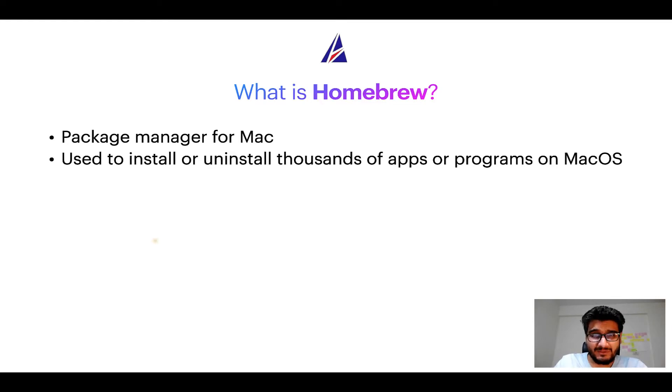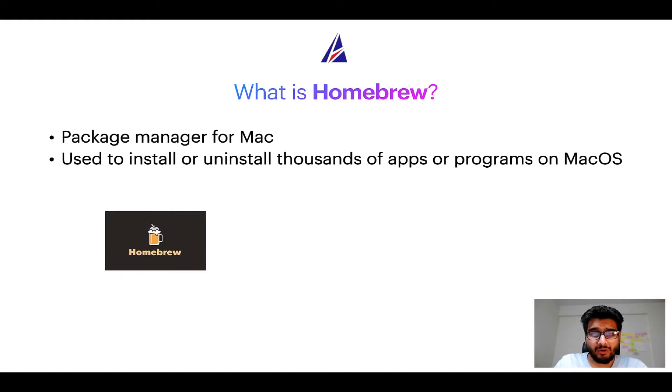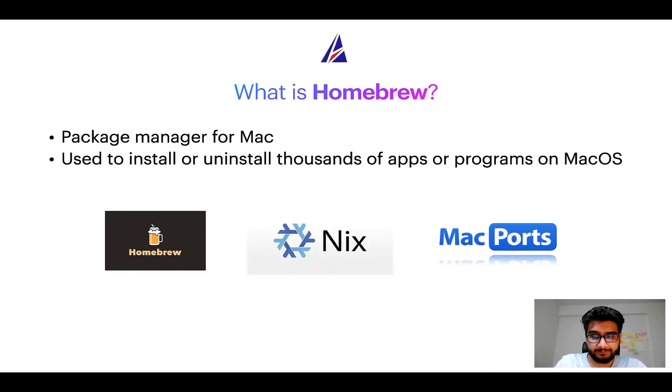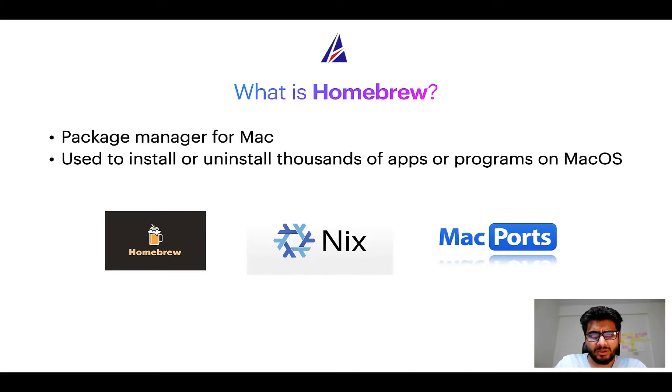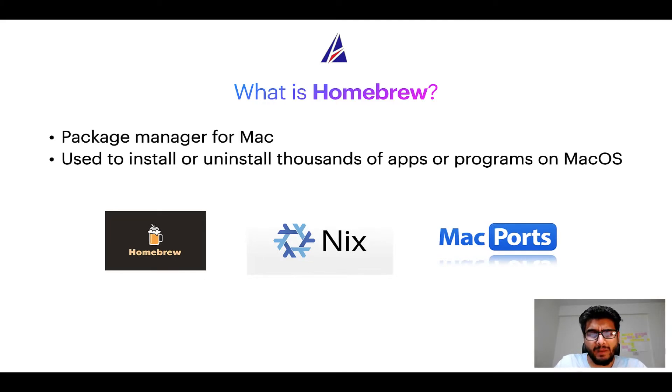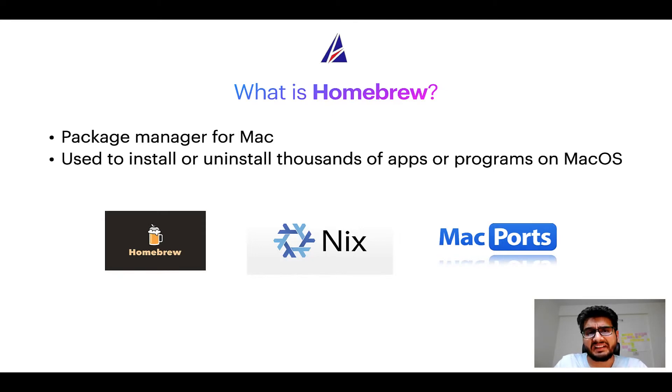Some of the popular package managers for Mac include Homebrew, Nix, and MacPorts. And if you are coming from a Linux background, you will feel at home with Homebrew, especially if you have used package managers like apt, pacman, yum, etc. on Linux-based operating systems.